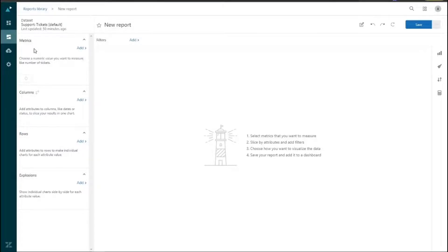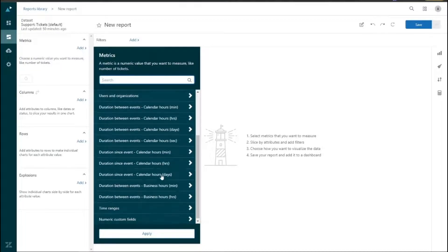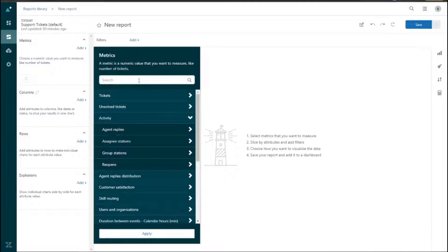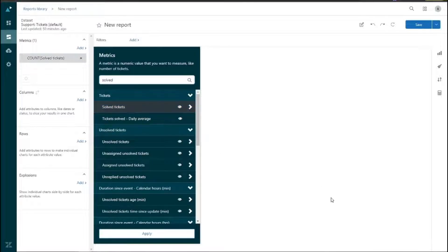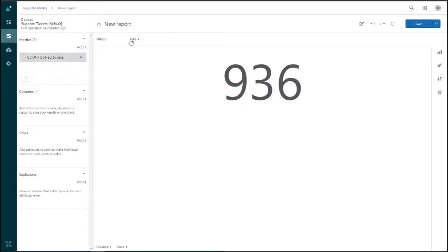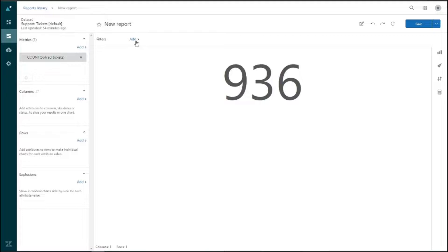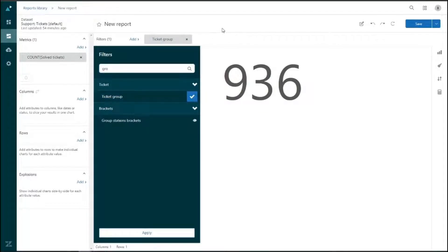On the top left is the Metrics section, which defines what type of information this report pulls from the dataset. Let's click 'Add' and search for solved tickets — there it is. Once we select it as our metric, we see we have 936 solved tickets. To the right of metrics we have Filters, which let us further specify the information. Let's add a filter — type in 'ticket group' — and now we have a new filter to work with.